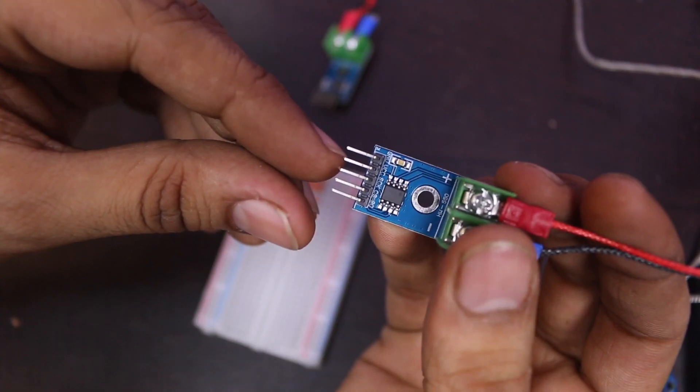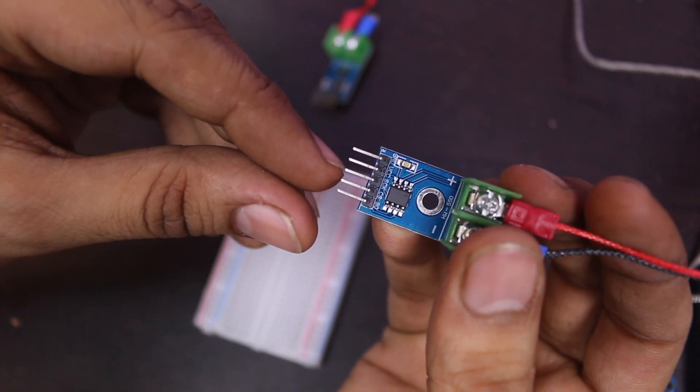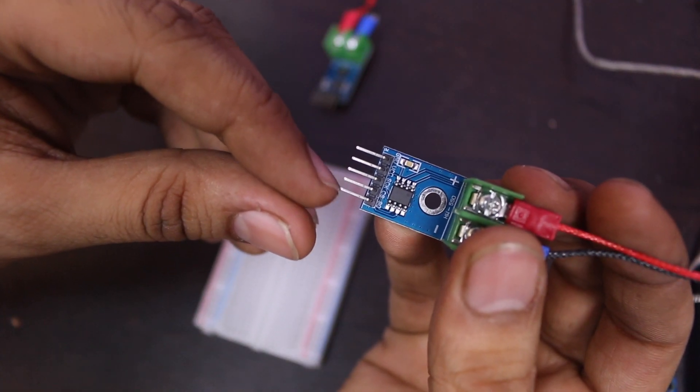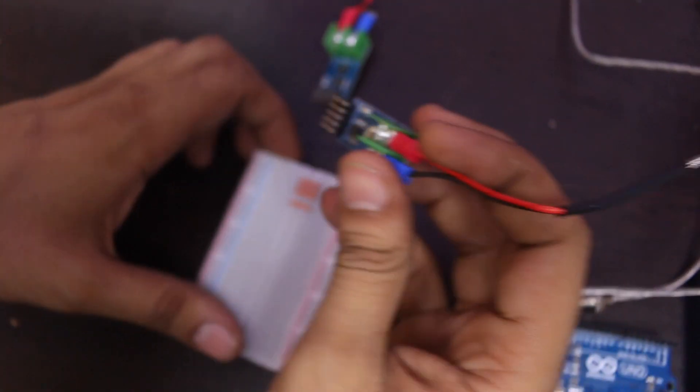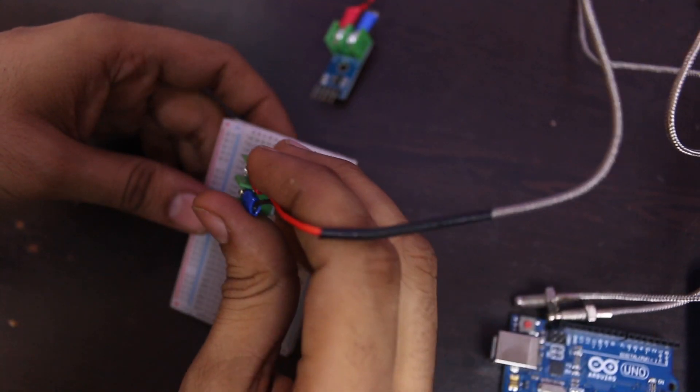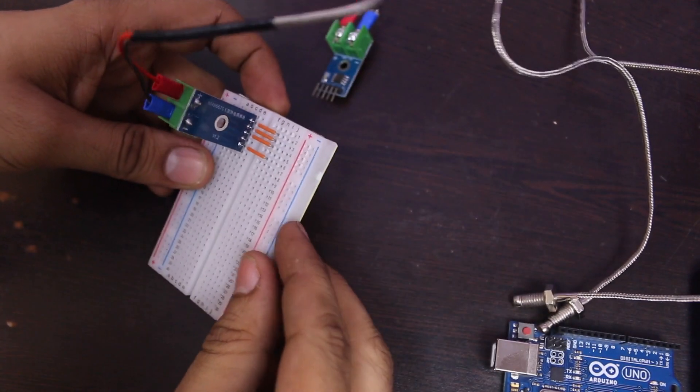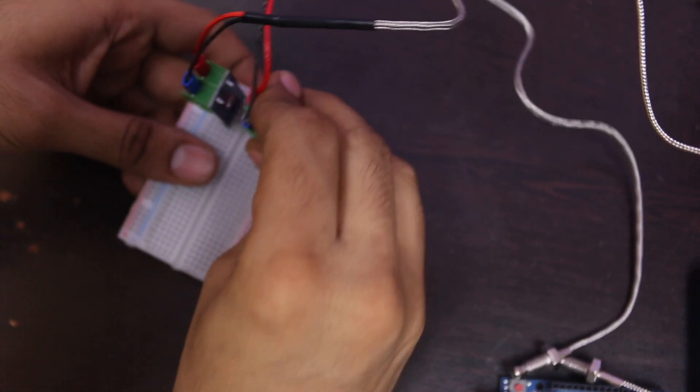GND, VCC, SCK, CS and SO. Connect the module parallel and just leave the CS pin out.